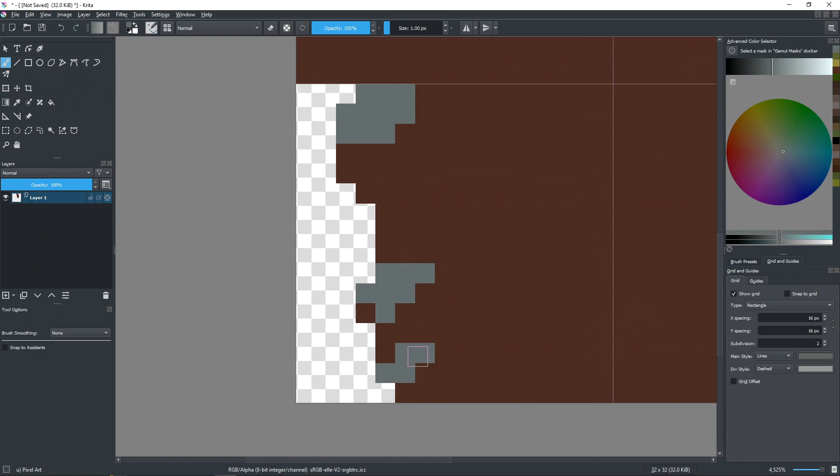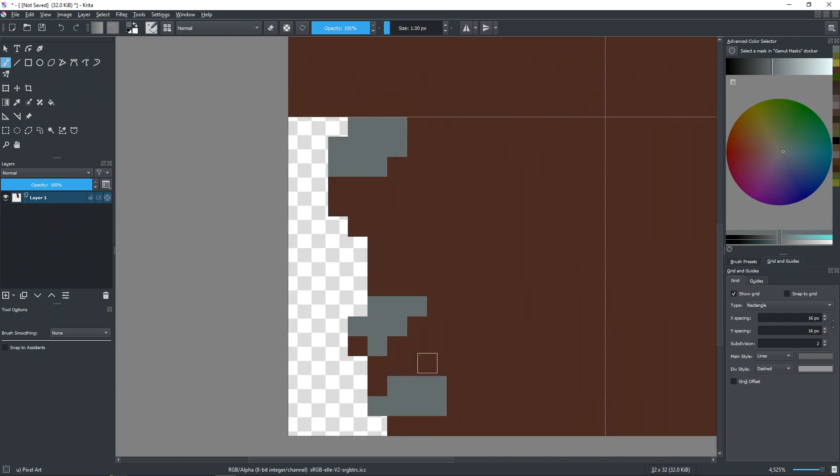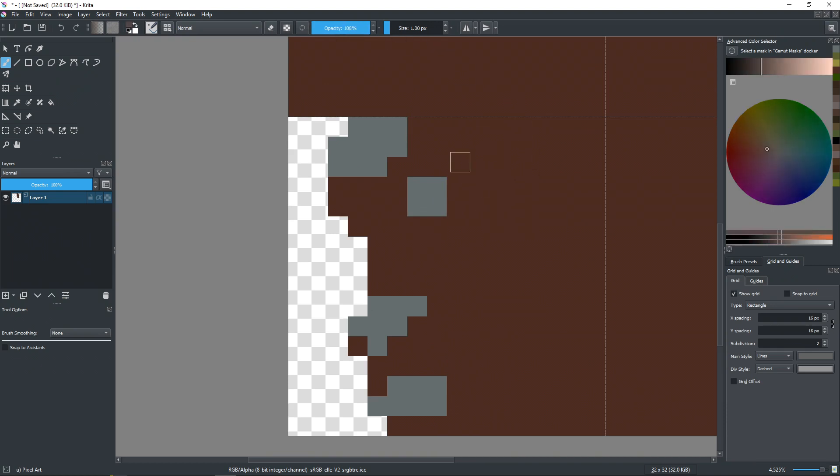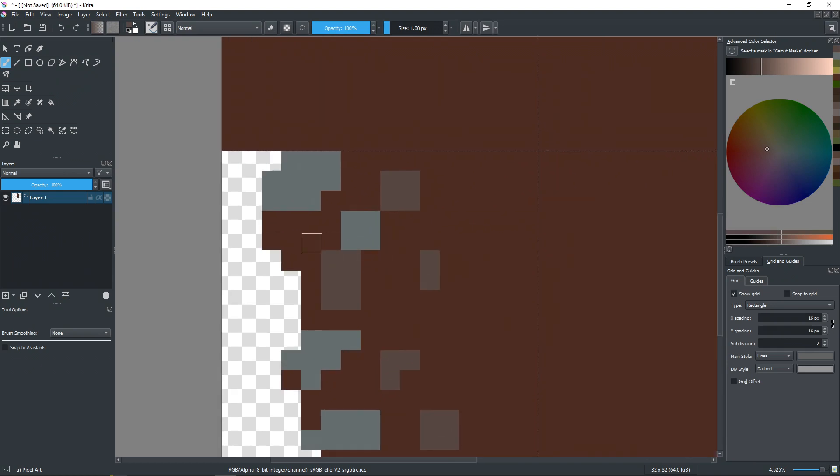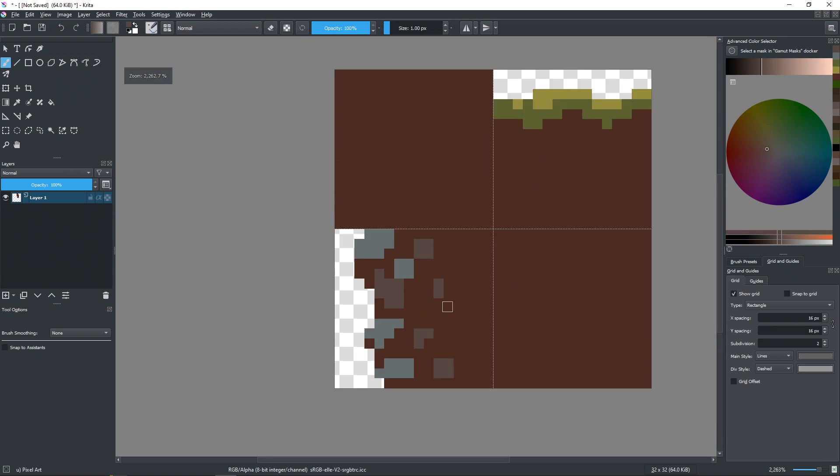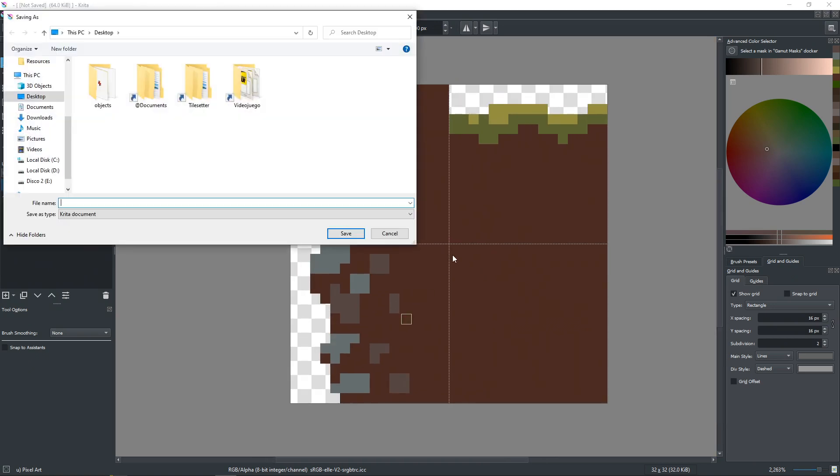It can take you hours, not only the art but also making sure that everything connects. It is honestly a lot of hours. With Tilesetter, you can actually save an absurd amount of time, and we are going to check that.